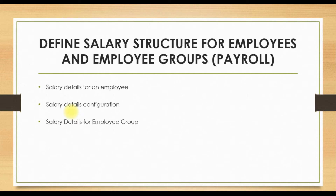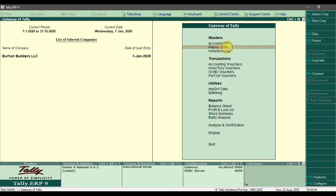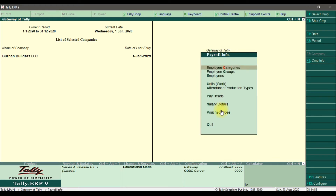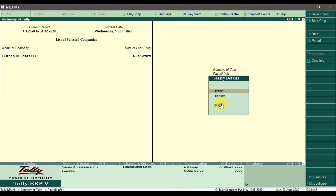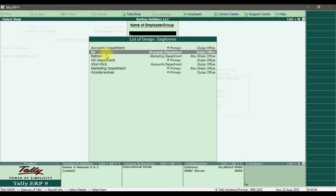To define a salary structure or salary details for an individual employee or for an employee group or department, we need to go in Tally ERP 9 to Payroll Info. In Payroll Info, we have Salary Details. Here we have departments and we have individual employees.